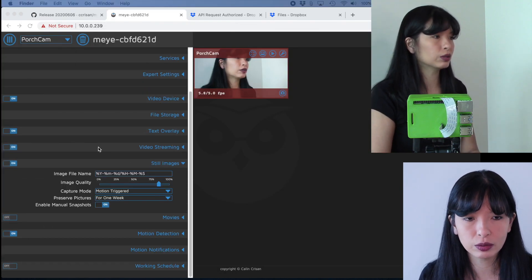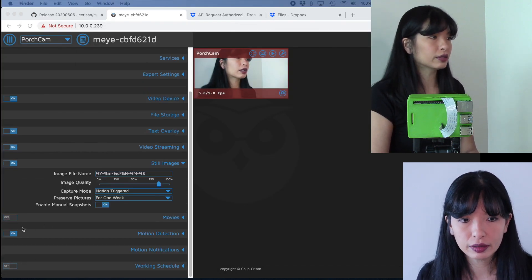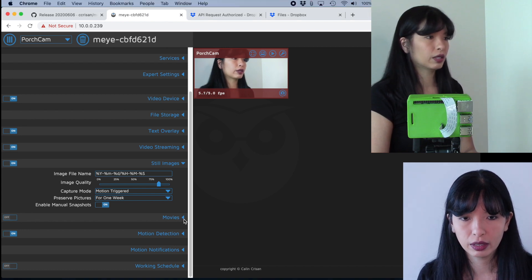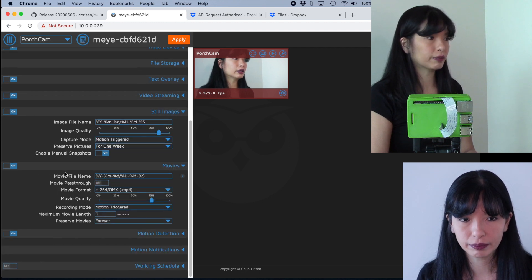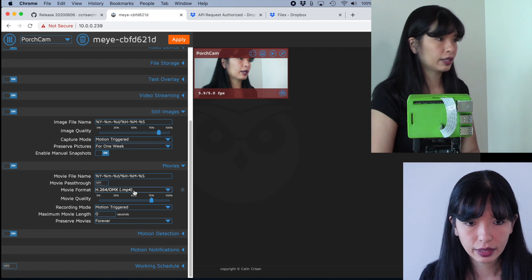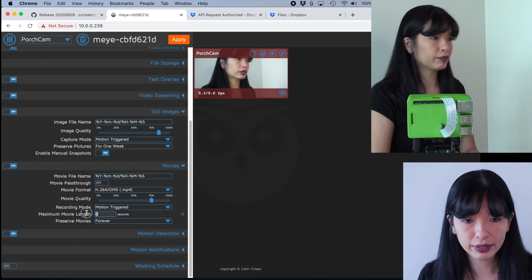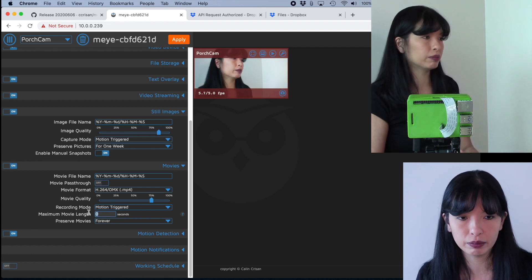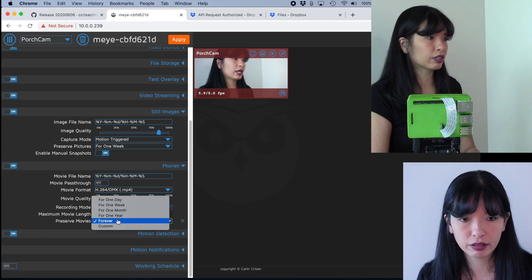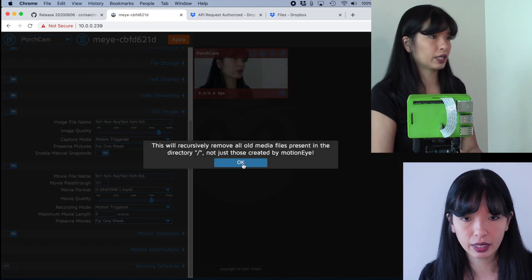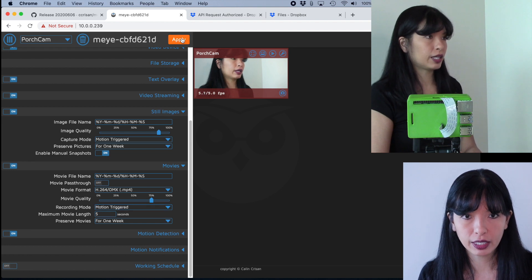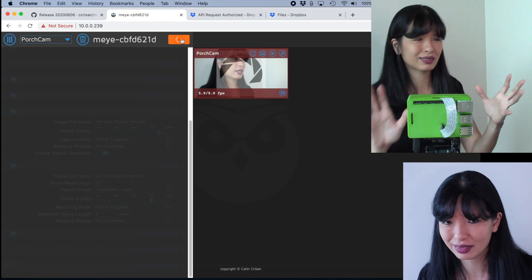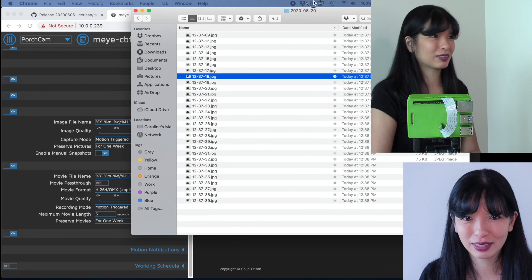So next, if you want to do the same thing with movies, then I'll hit the down arrow on the movies. So notice it's off. So it's not doing movies right now. I'm going to go down and it's going to toggle to on. And the movie file name, it gives me a timestamp for that. And recording mode is triggered. Minimum movie length, let's say it could be zero. I'm going to say the minimum movie length is five seconds and I'm going to preserve my movies for one week. And I'm going to hit okay. And then I'm going to hit apply. And now I should be starting to make movies that will automatically upload to my Dropbox.